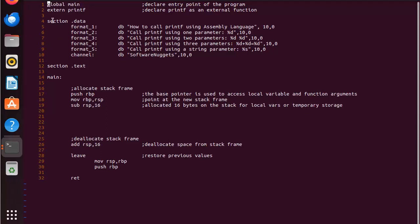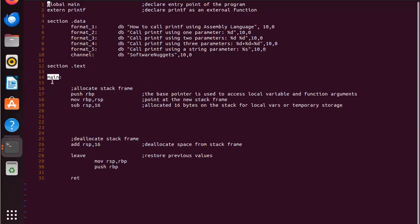Then we get to section .data. Notice that I have five format commands in one channel. Each of the formats have zero to three placeholders. A placeholder is like percent d. Percent d says I'm gonna put an integer here. Percent s says I'm gonna put a string. Then we're down to section .text. Notice main.